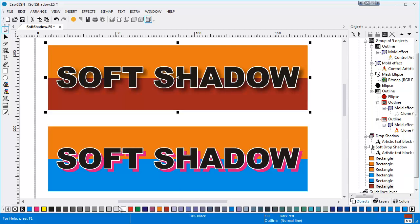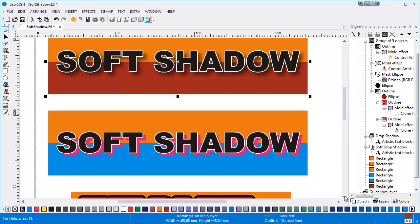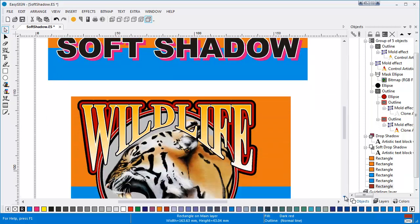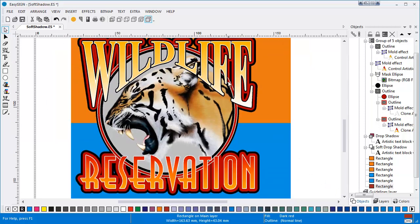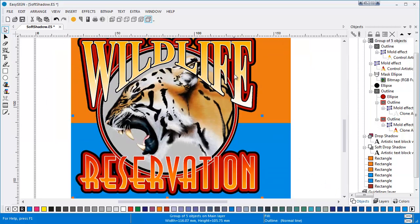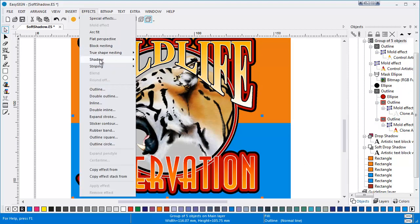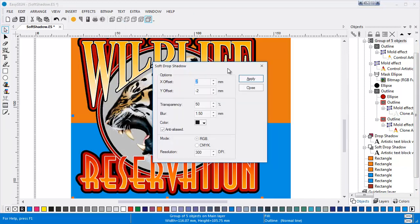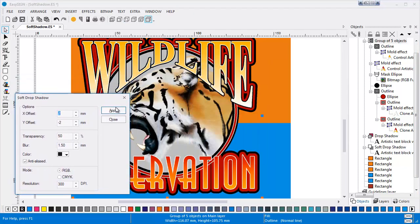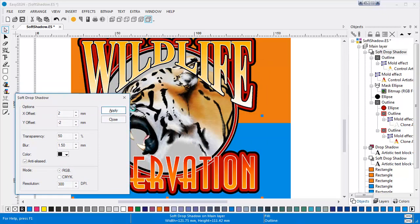The transparent drop shadow is also suitable to apply on more complex designs like this template. Just choose Effects, Shadow, Soft Drop Shadow and then click Apply. That's right, it's that fast!